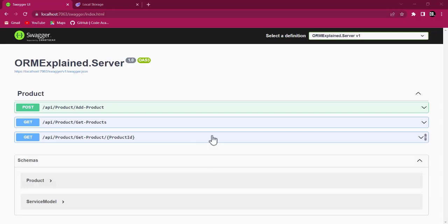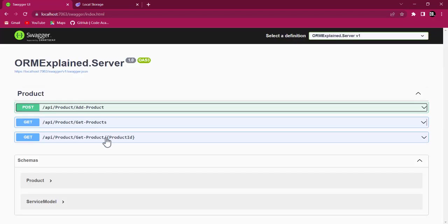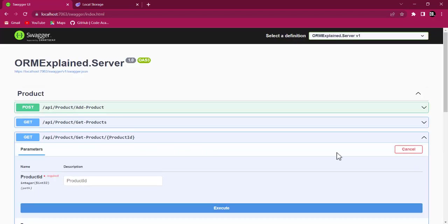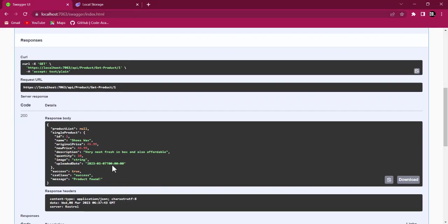Welcome back to lesson four. We're going to talk about creating client product services. These services will render data to the client. We have the repositories, and through Swagger UI we can access the controller methods. For a client to access those methods, we need a client-side service — that's what this lesson covers.